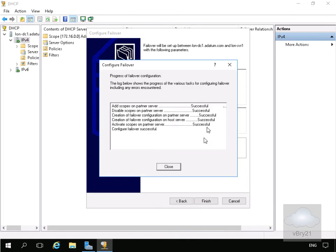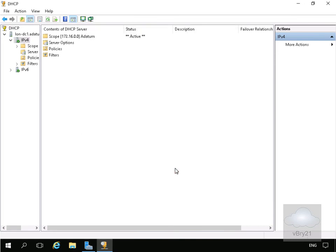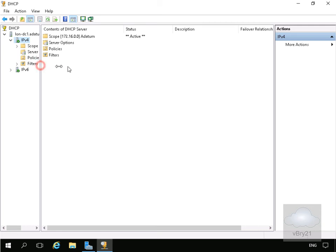Hopefully everything comes up successful. We'll select Close. Now we have our failover partnership in place. We'll now move over to our secondary server and make sure that we do now have the 172.16.0.0 scope in place.